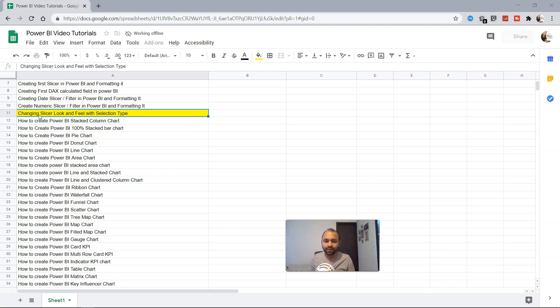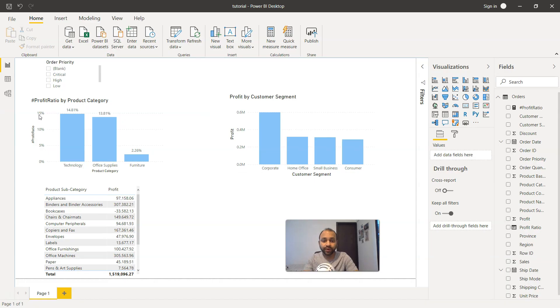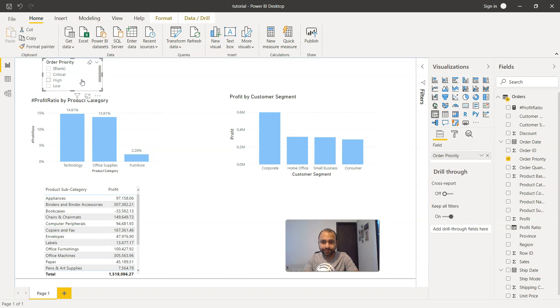Let's see within Power BI how you can do that. So here we are within Power BI, and if you see, this is the slicer that we have, and creating a slicer is very easy.